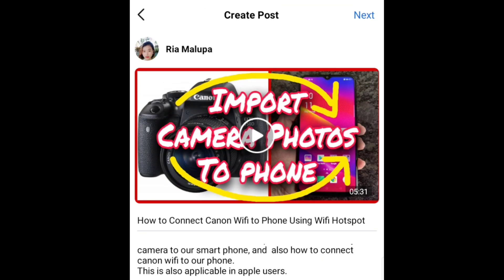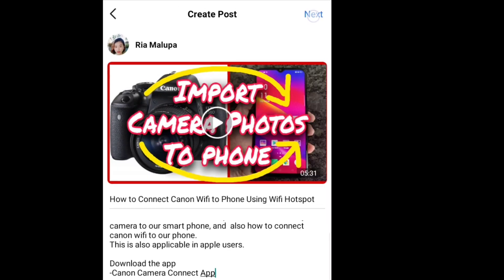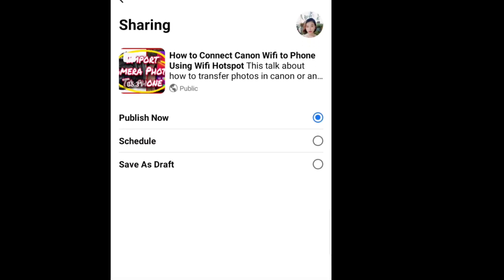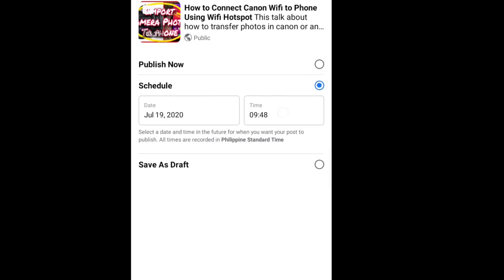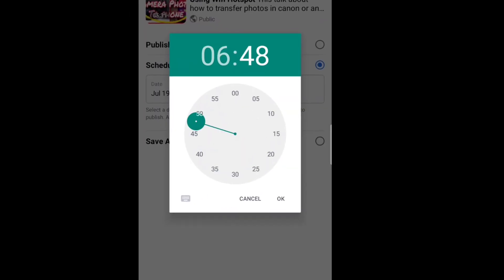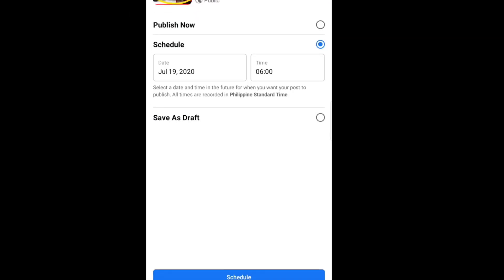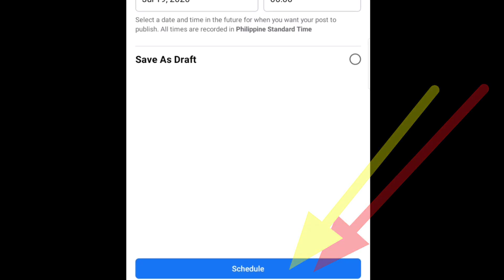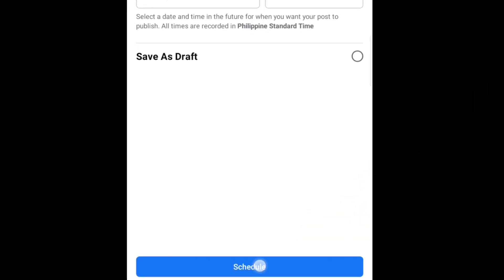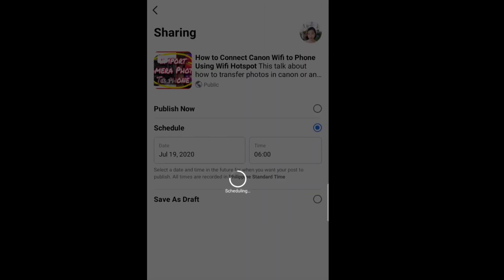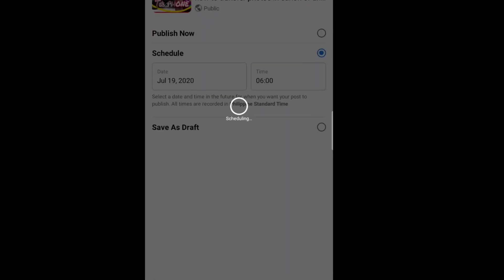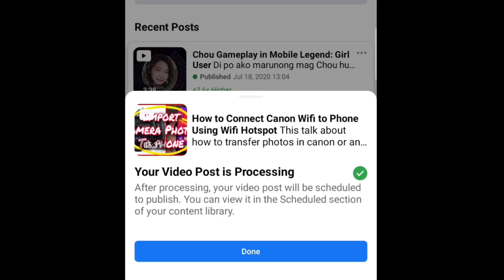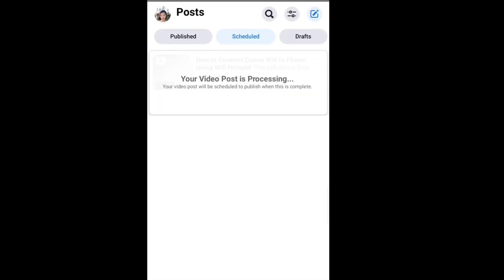Now let's proceed to upload. Hit next and select your sharing preference. For me, bet ko ang scheduling, so I tap on it and assign my date and time. After that, tap schedule which is at the bottom corner. Wait until fully uploaded. But remember, before mag-upload, make sure you have a fast connection para mabilis ang pag-upload. Ayan na! Na-schedule na natin.